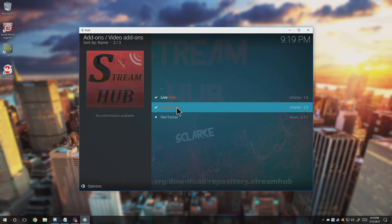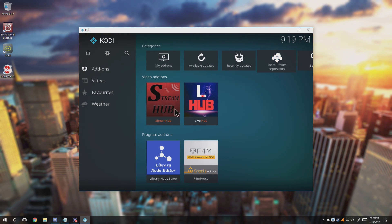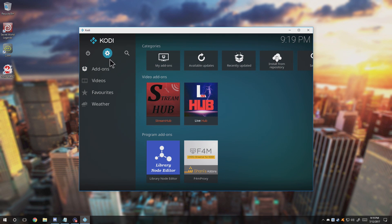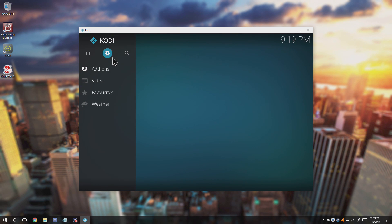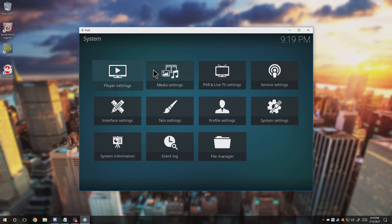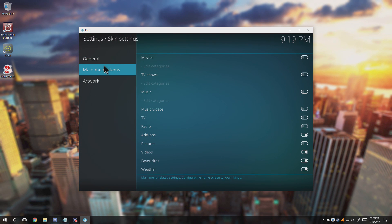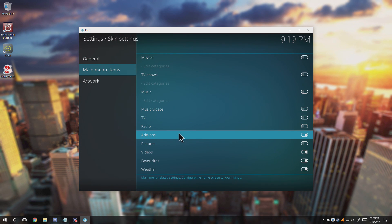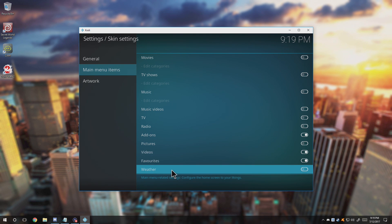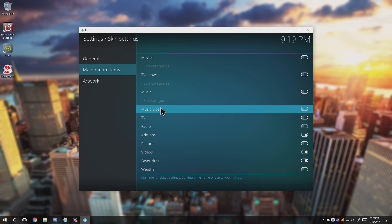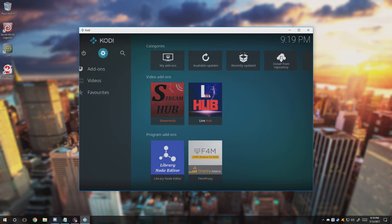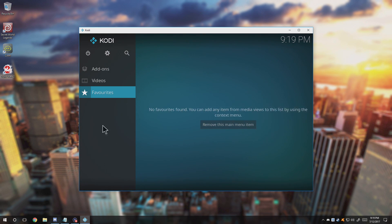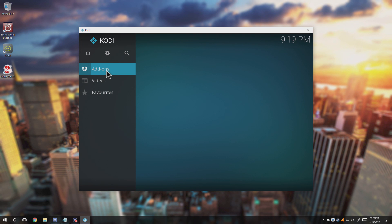I don't know what that is, but we can go ahead and press Escape and go back home. And if you want the menu to be just like how it is for me, click Escape, go to Skin Settings, go to Menu Items, and disable all these except for Add-ons, Videos, and the Weather is supposed to be turned off. Press Escape, Escape again, and there you go. Shows up your favorites.